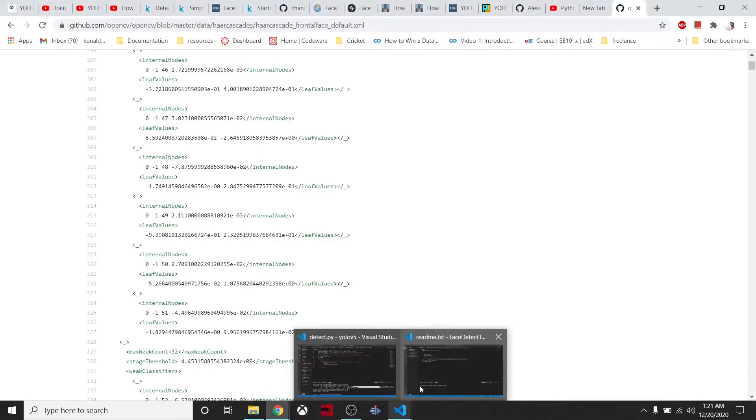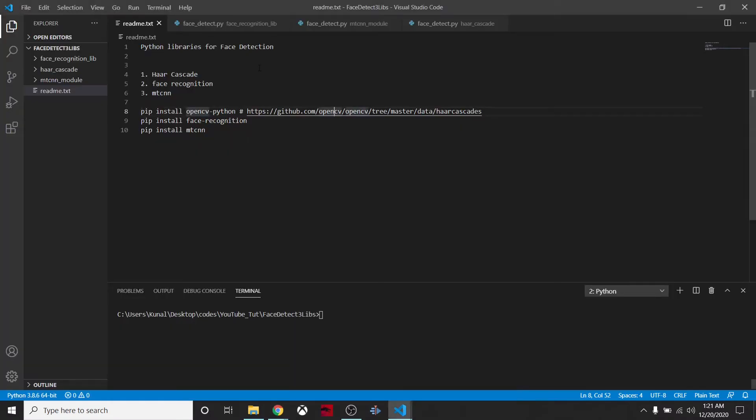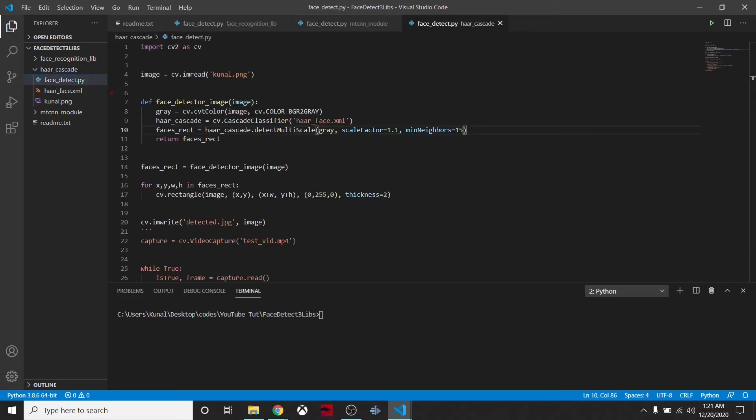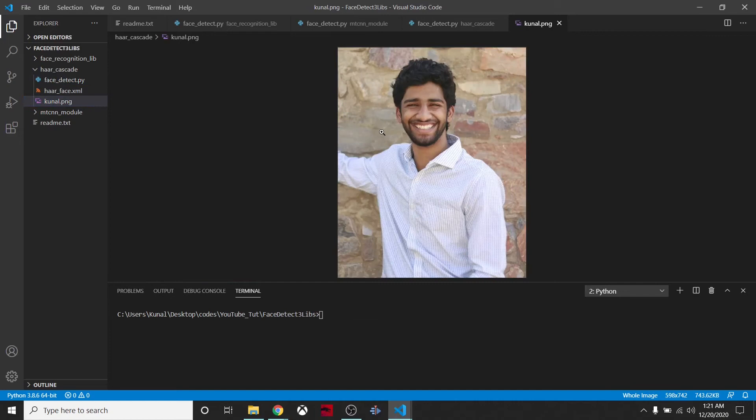From here we can download this file, and I have already downloaded it. One more thing is we have to install the OpenCV also. We'll go straight into it and try to detect. I have this image and we'll try to make some predictions.